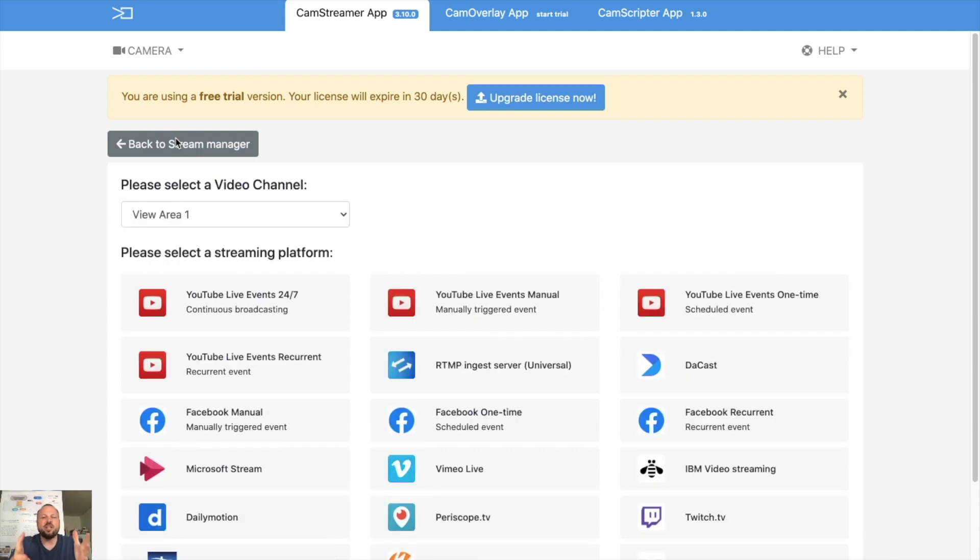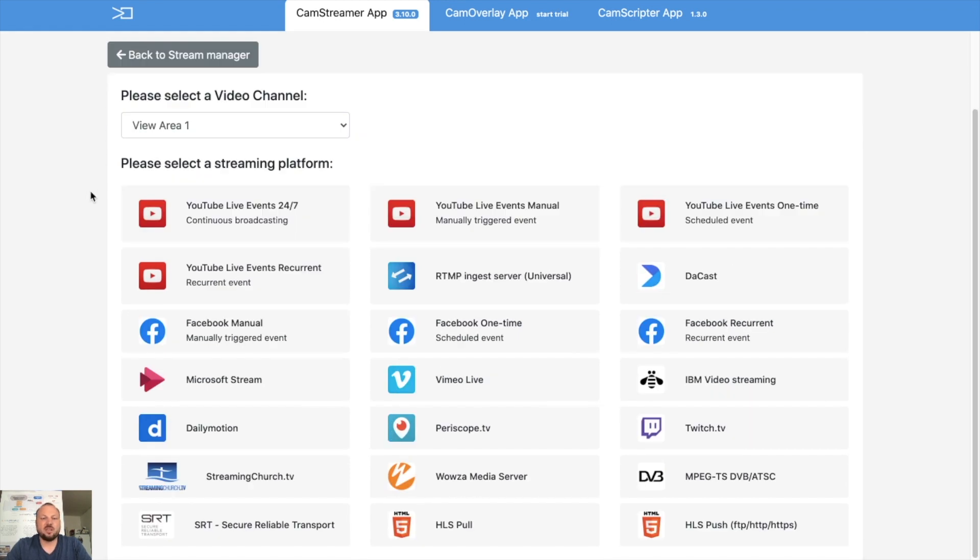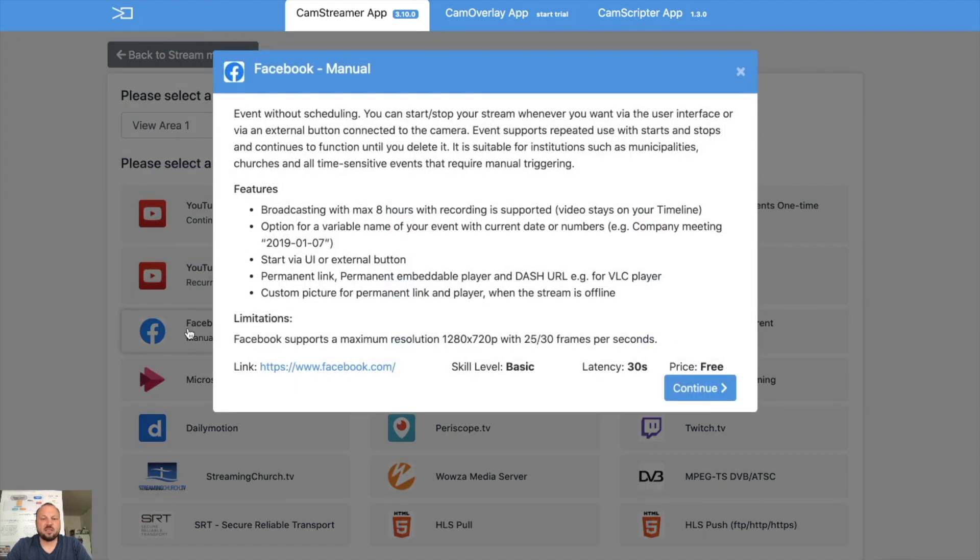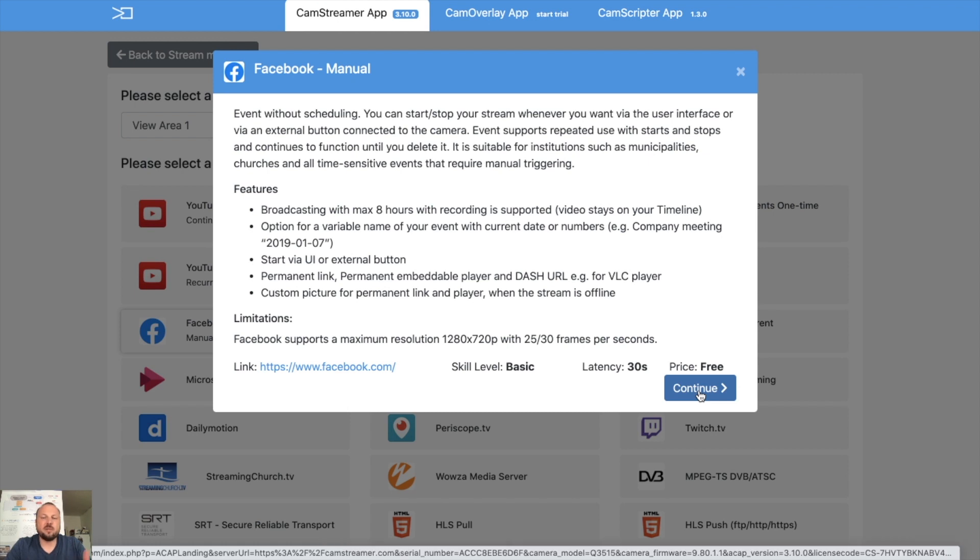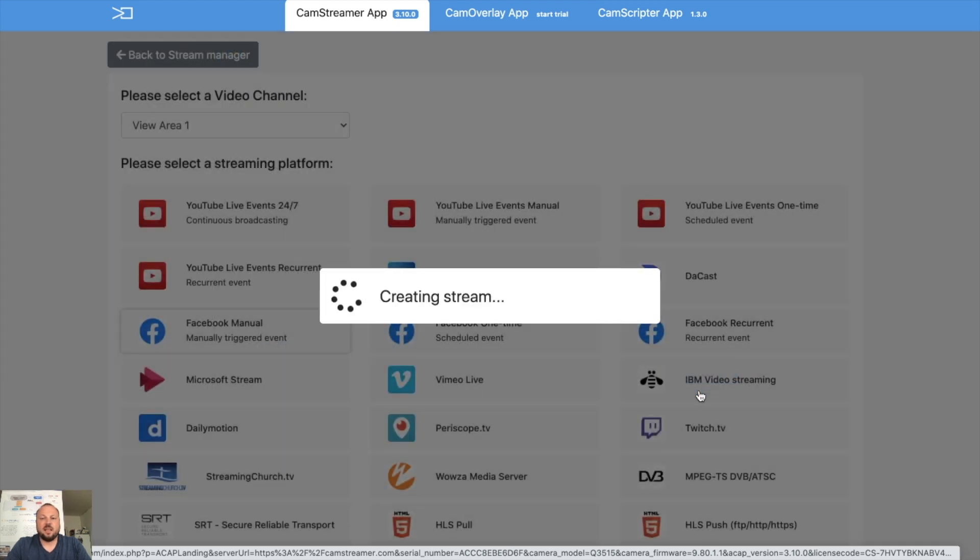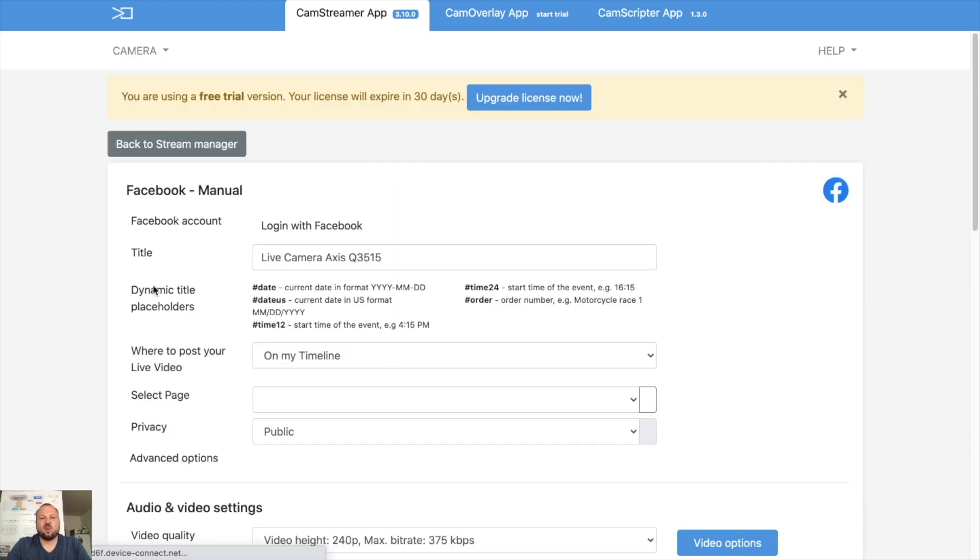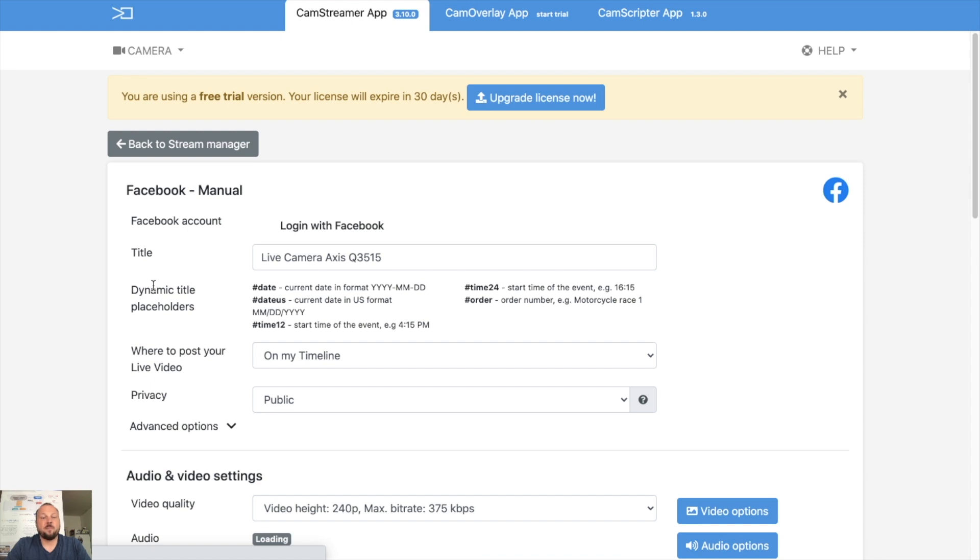Now we will set up a stream to Facebook. Start with selecting which URL of the camera you want to use, and then we will start Facebook manual stream. There are some limitations on Facebook: the maximum resolution is 720, the broadcasting may be maximum eight hours if you want to keep the recording, and we provide other features.